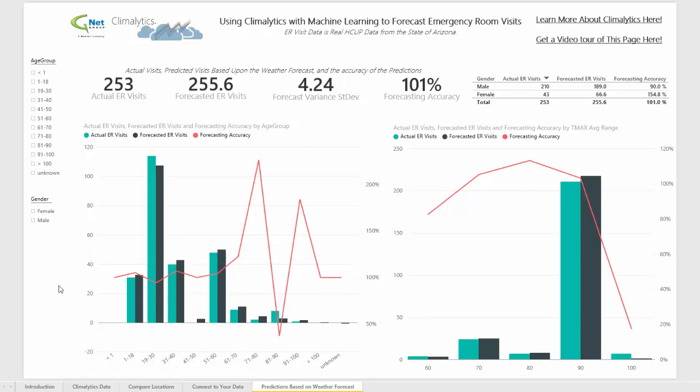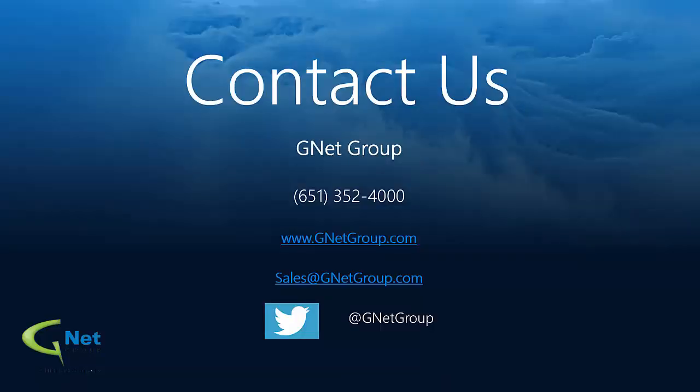So most businesses understand that weather impacts their data. With Climalytics, you can quantify exactly how weather is impacting your data, and then you can use Power BI and related tools in order to turn that knowledge into value for your organization. If you'd like to learn more or for a demonstration, you can get ahold of G-Net Group by phone, email, or by social media.